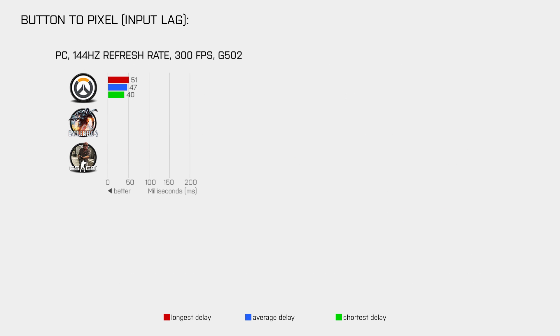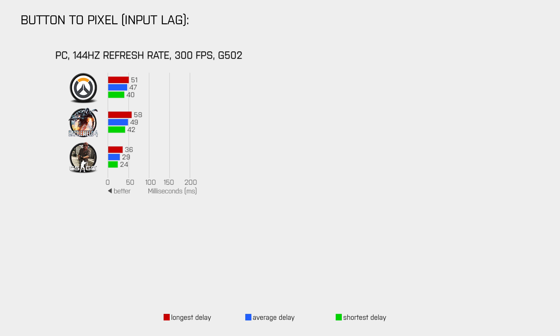So on PC with my gaming monitor, a refresh rate of 144Hz at 300fps using the lowest graphics settings and my Logitech G502, we get these results in Overwatch. Battlefield 4 provides nearly the same button to pixel delay under the same conditions, while CSGO provides the shortest delays of these three games, which means that there is still some room for improvement.